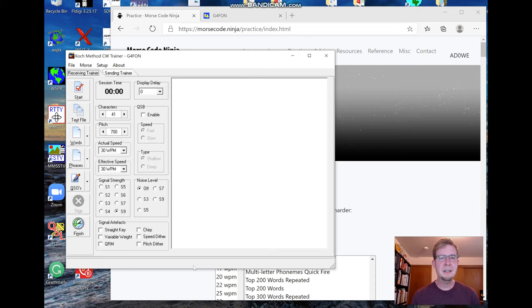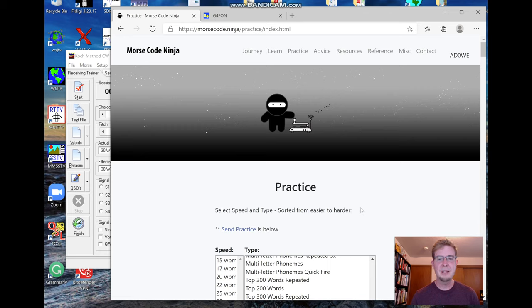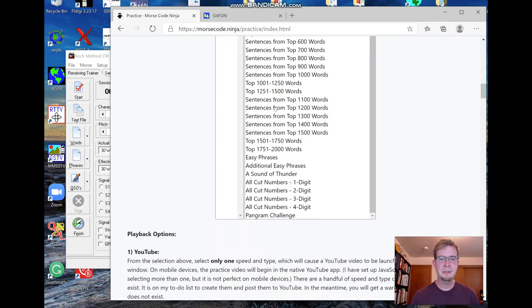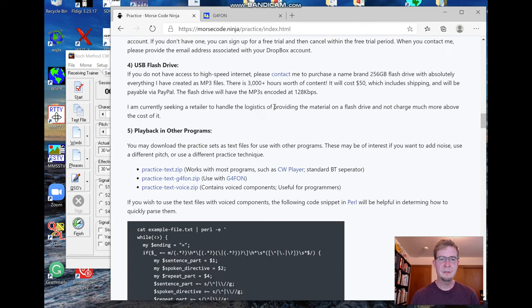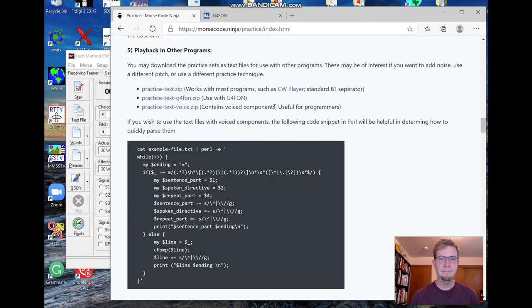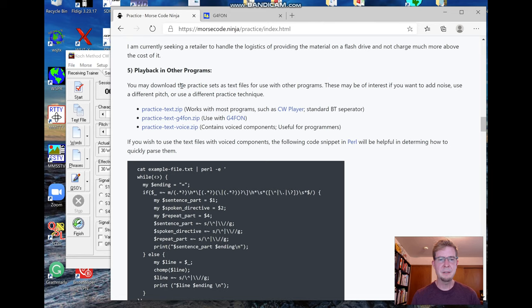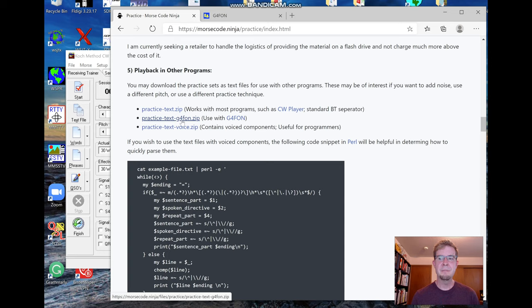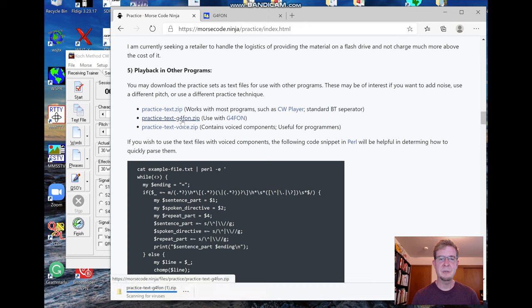The next thing is to make sure that you have the text files that are geared for G4 Fawn. If you go to my website and scroll down past all the practice, right here under number five there's the practice text dot G4 Fawn dot zip. The reason why you want this is that G4 Fawn encodes the special prosigns or the prosign characters a little bit differently than other programs.